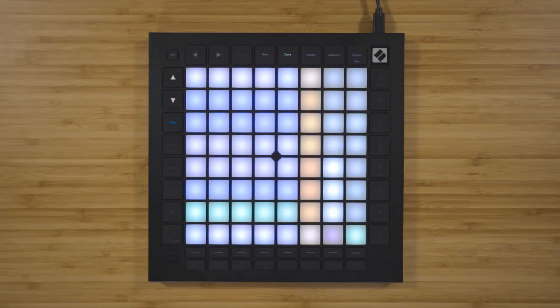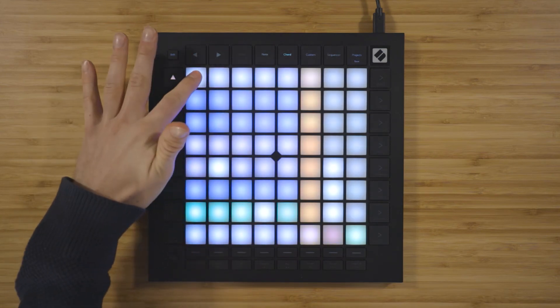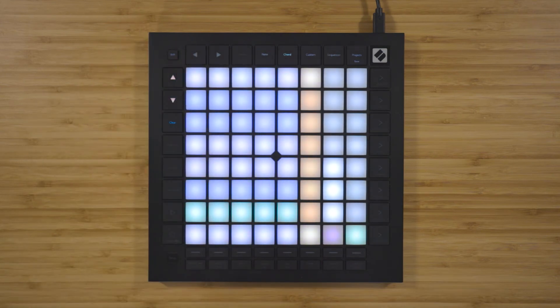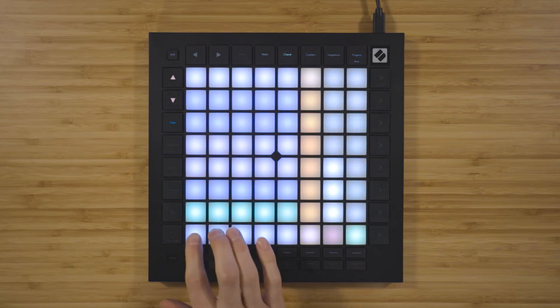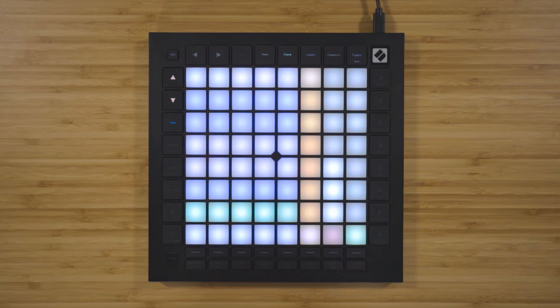Now let's look at the music theory underpinning this chord mode. You'll remember that running up the first column, you have the notes in the currently selected scale — we're in C minor, so this is the scale of C minor. Running across the rows, the first three notes create a chord. The colour of that row tells you whether the triad will be major, minor, or a different chord type, for instance a diminished chord, a suspended chord, or an augmented chord.